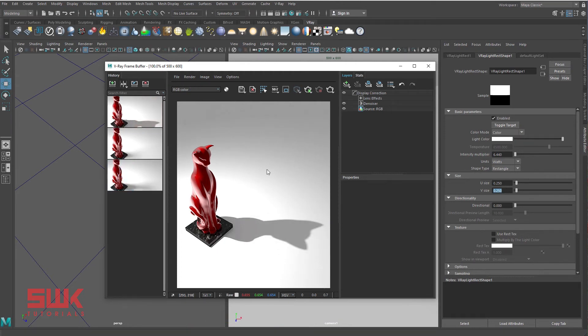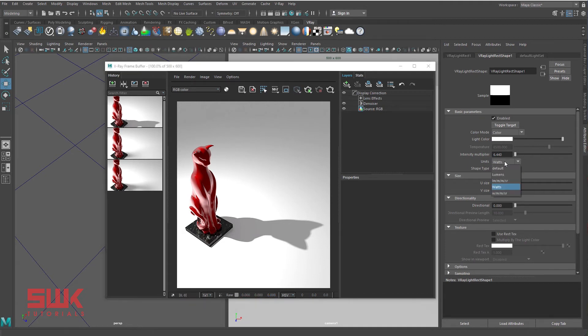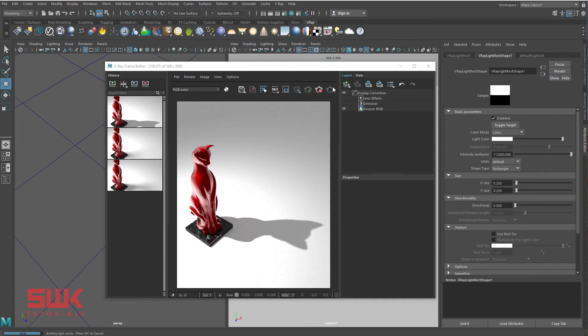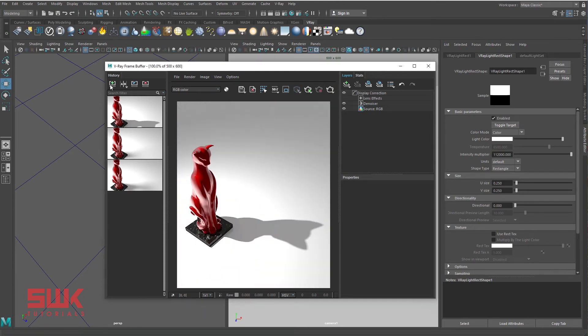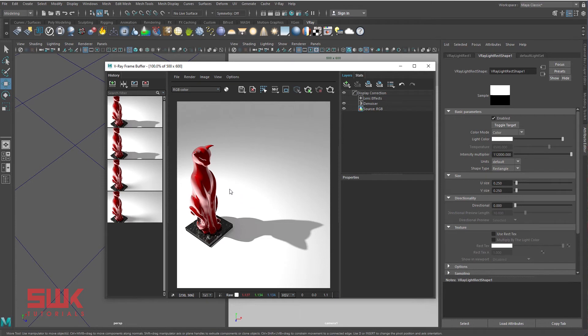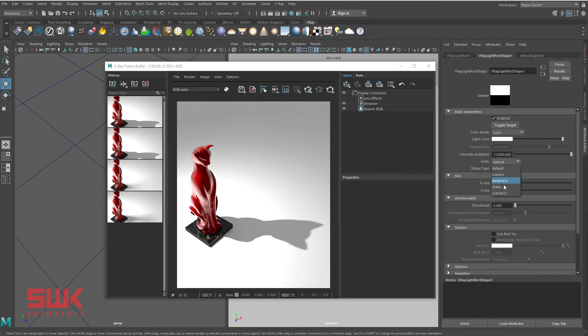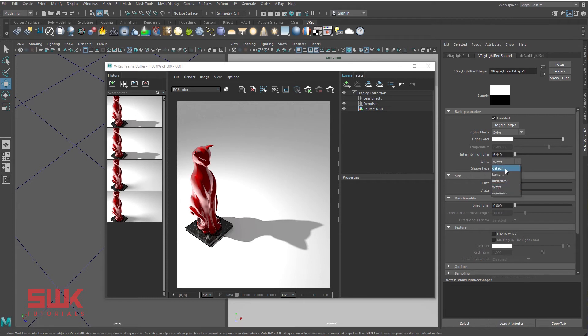Now I will discuss category 1. Change the unit to default and render. Save the render. You can see there is currently no change in shadow or light. Why? Because when I'm switching the units, Maya is automatically converting this intensity multiplier. Till now, there is no issue.